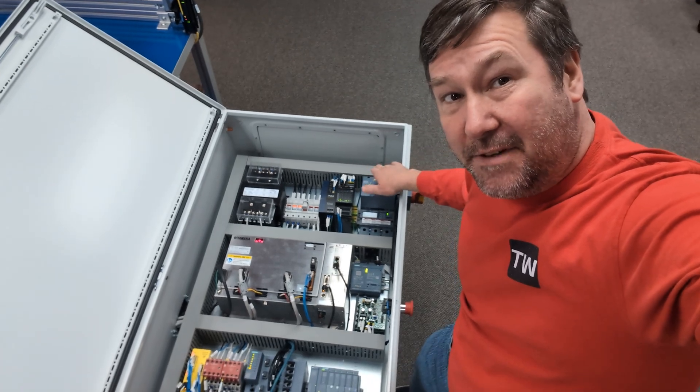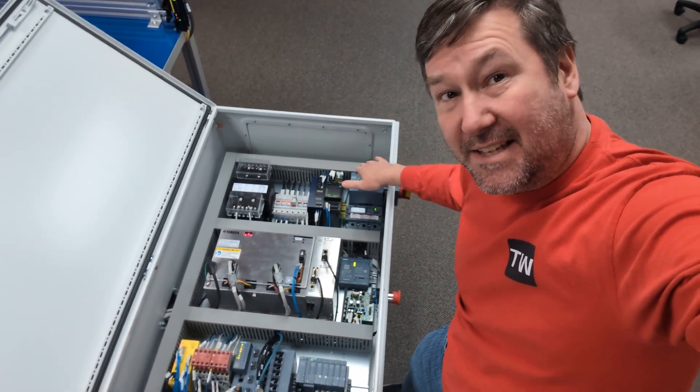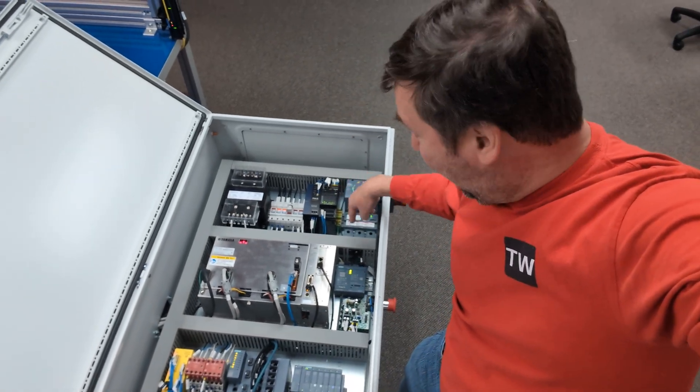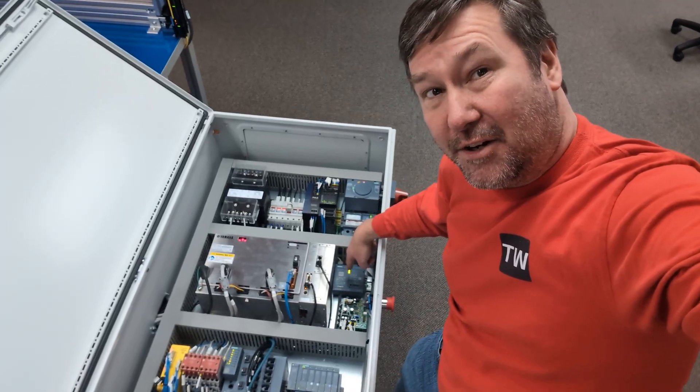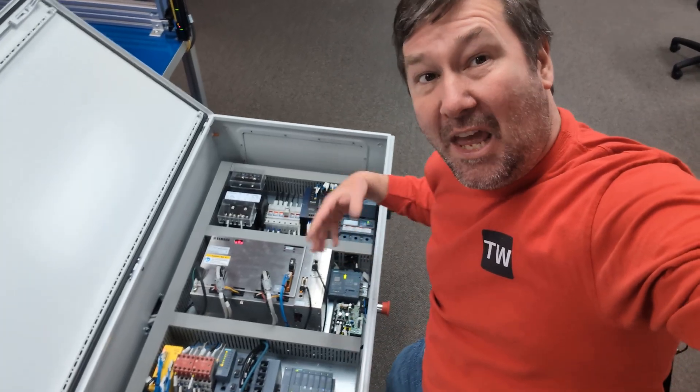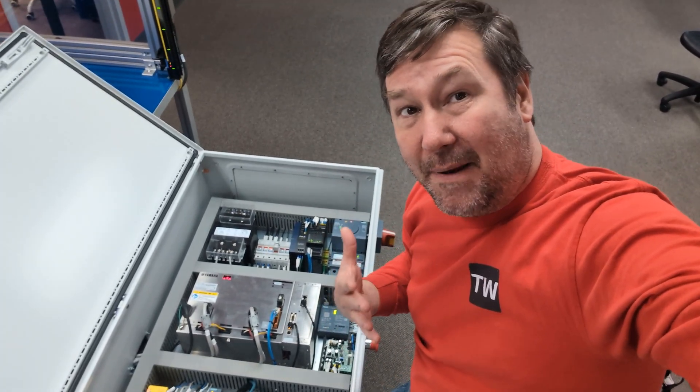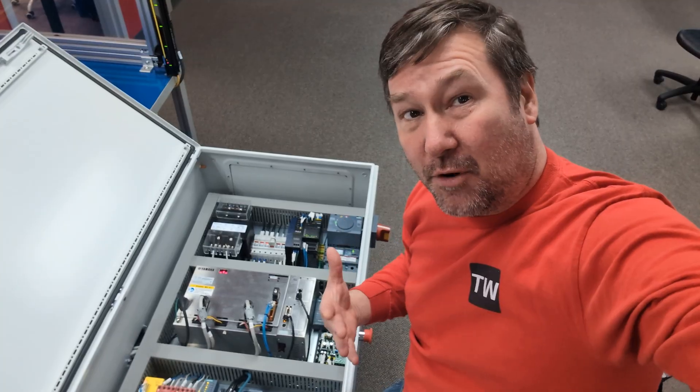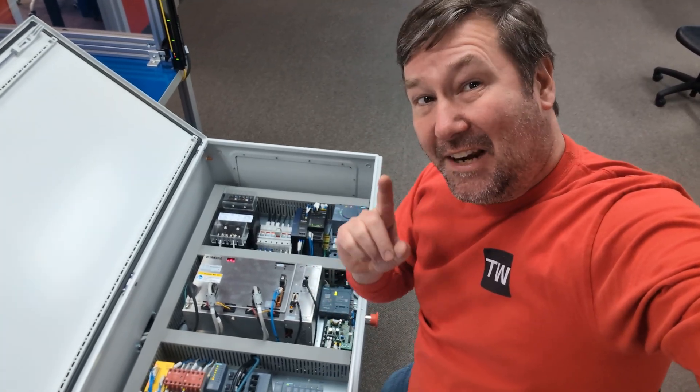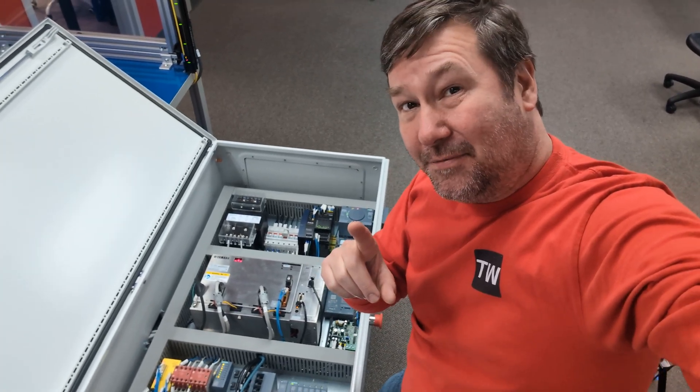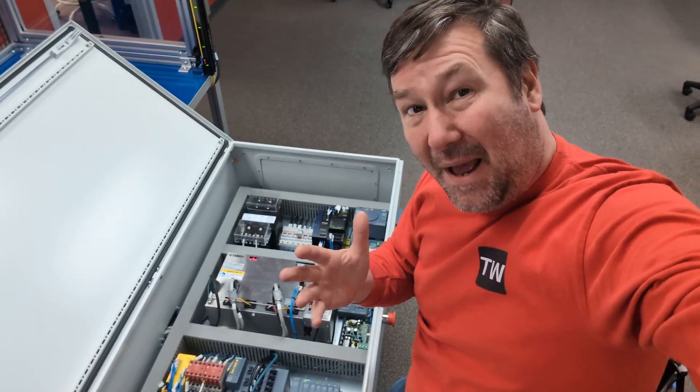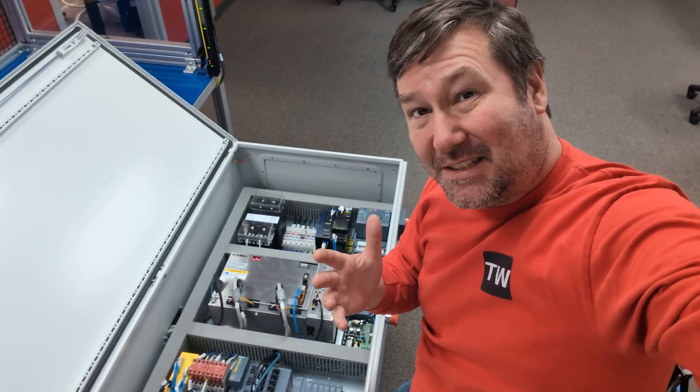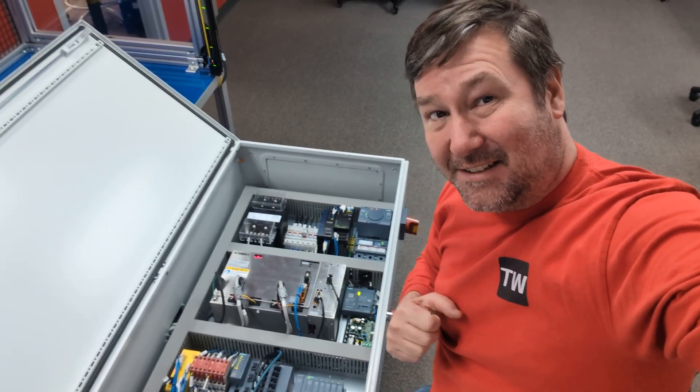We've got our Siemens 3BA6 circuit breaker set up and connected to our COM100 module, which is going to allow us to gather data over Modbus TCP. A really cool feature along the way is their PowerConfig software. Let's go check it out.